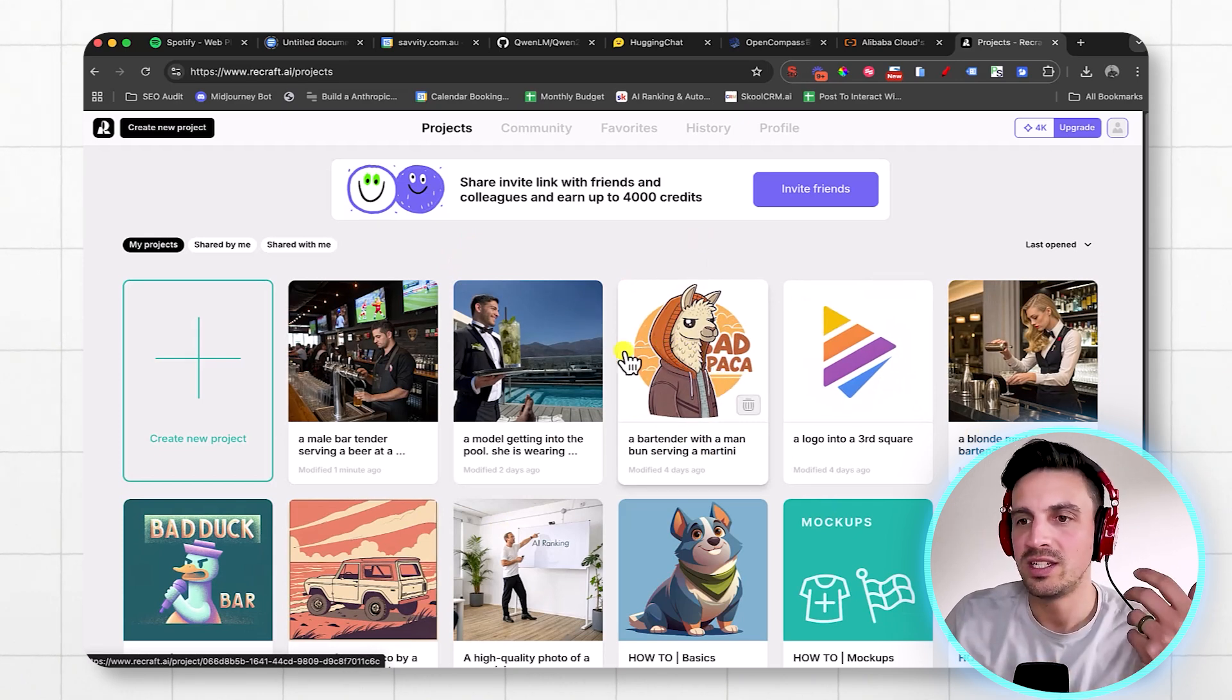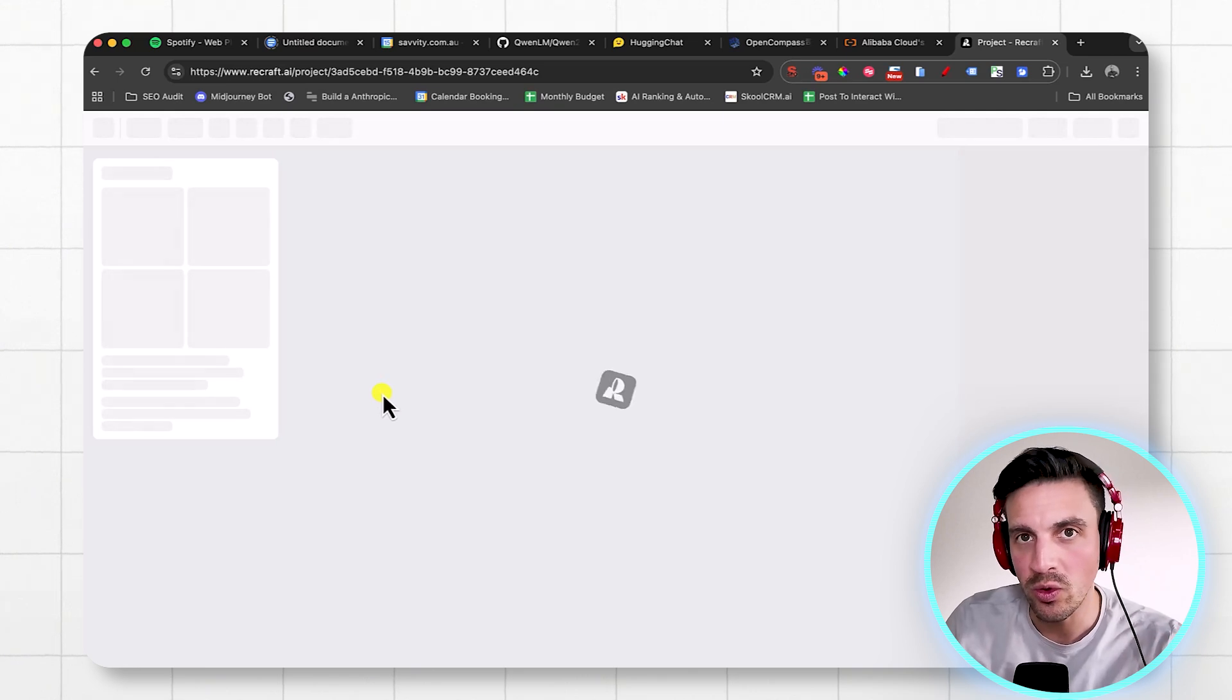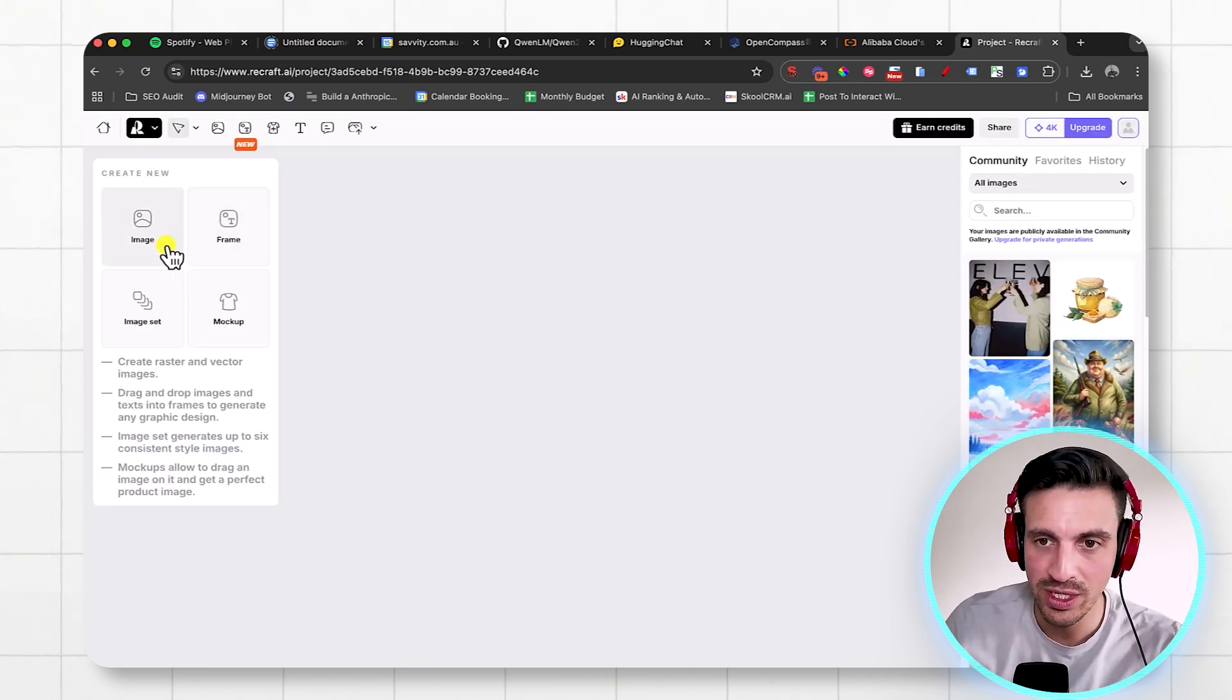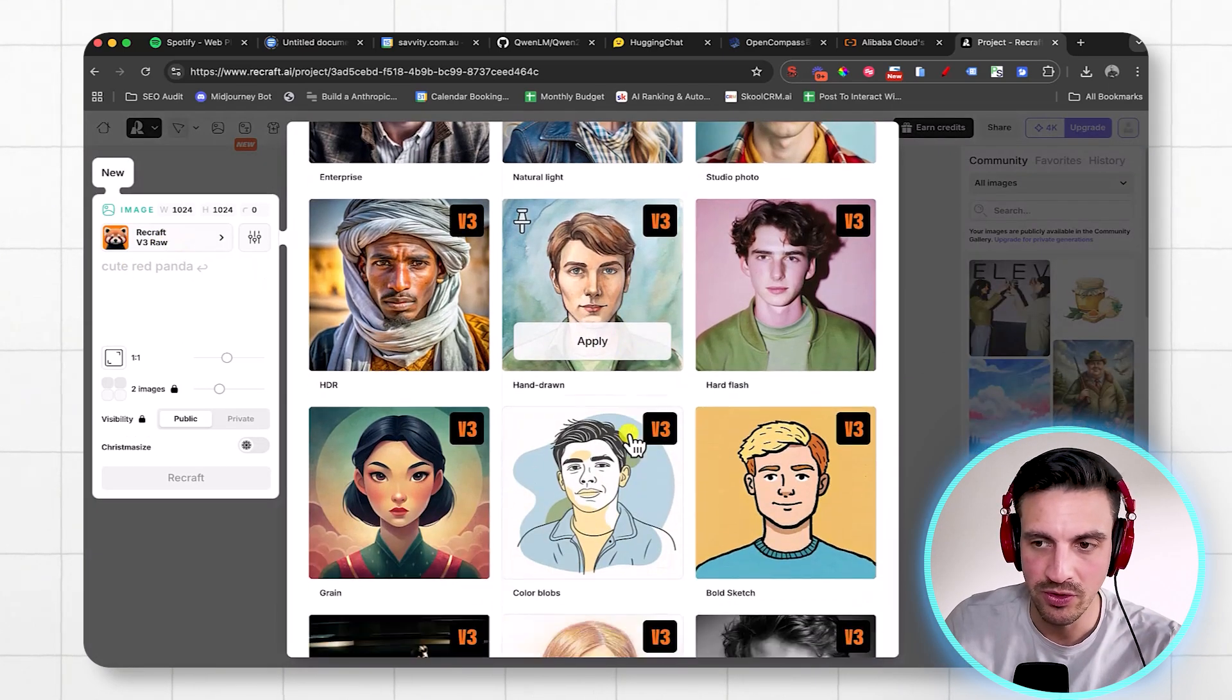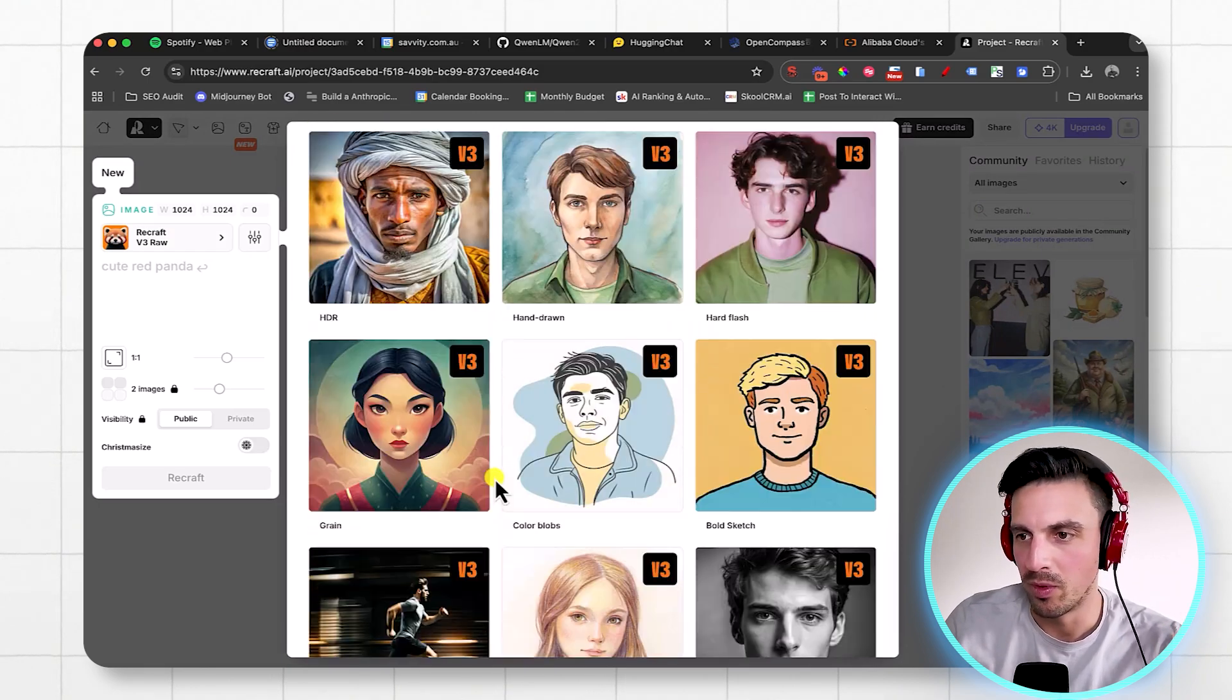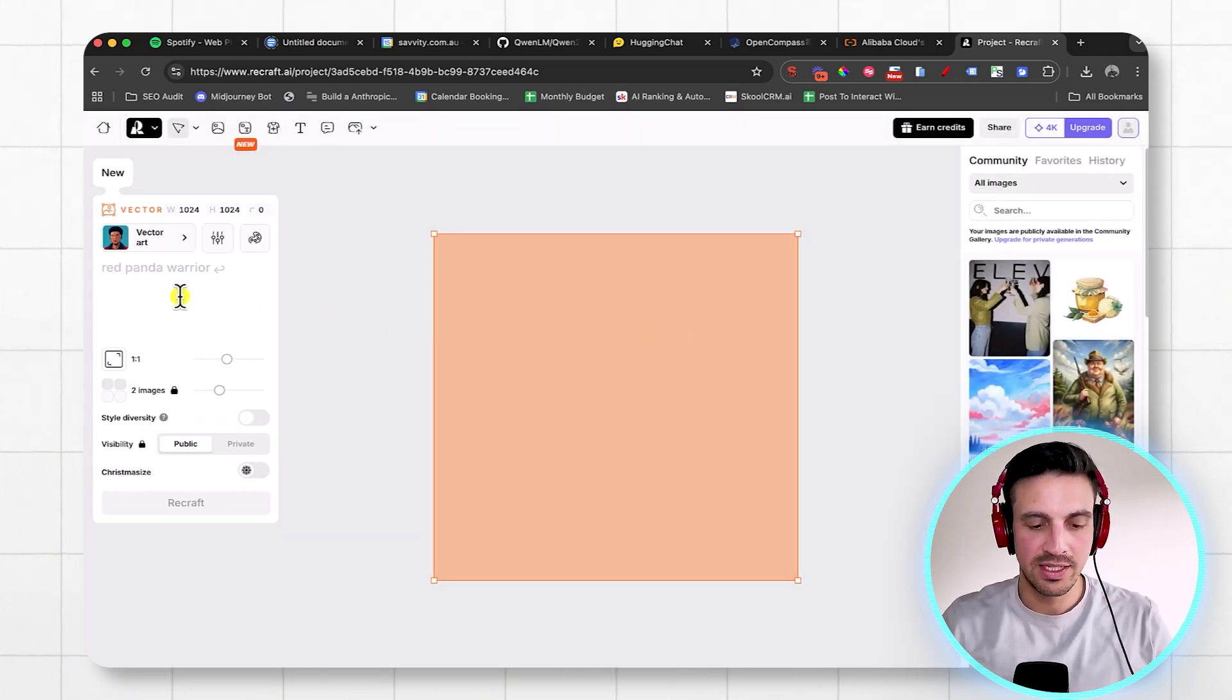But not only is it incredible at realistic-looking images when you want them to be, but you can create logos insanely fast that really look fantastic. Let me give you a quick example. I'm going to generate a new image by clicking the generate new image. And I'm going to select another image style that they have. They've got a bunch for you to pick from, from black and white, retro pop, or whatever that is. But I'm going to choose just the vector art as well.